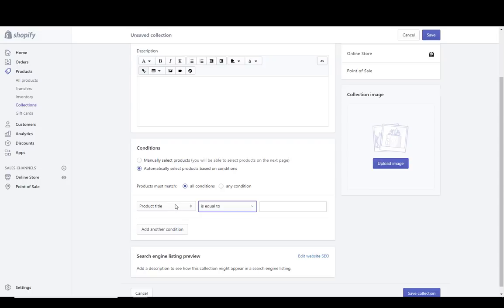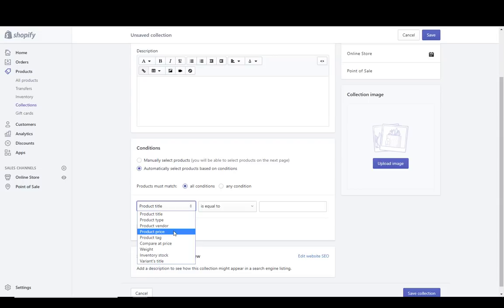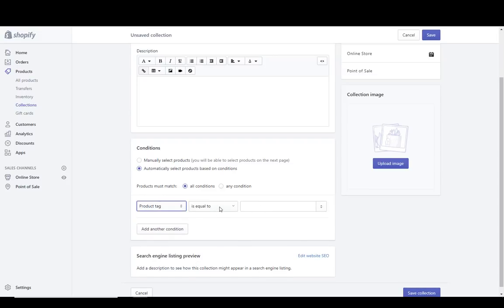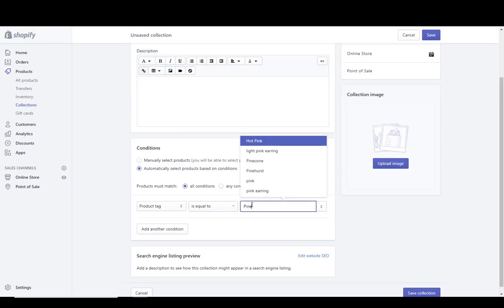I could do this by title — anything equal to, containing, starting with, or ending with 'pinecone' — but it's much easier in this case to use a different condition. I can do it by type, by vendor — so everything from Gucci if the vendor equals 'gucci' — or create a price range collection, like items from one to ten dollars. I can filter by weight, but what I'm going to do is filter by product tag, using 'is equal to' for something very specific and finite.